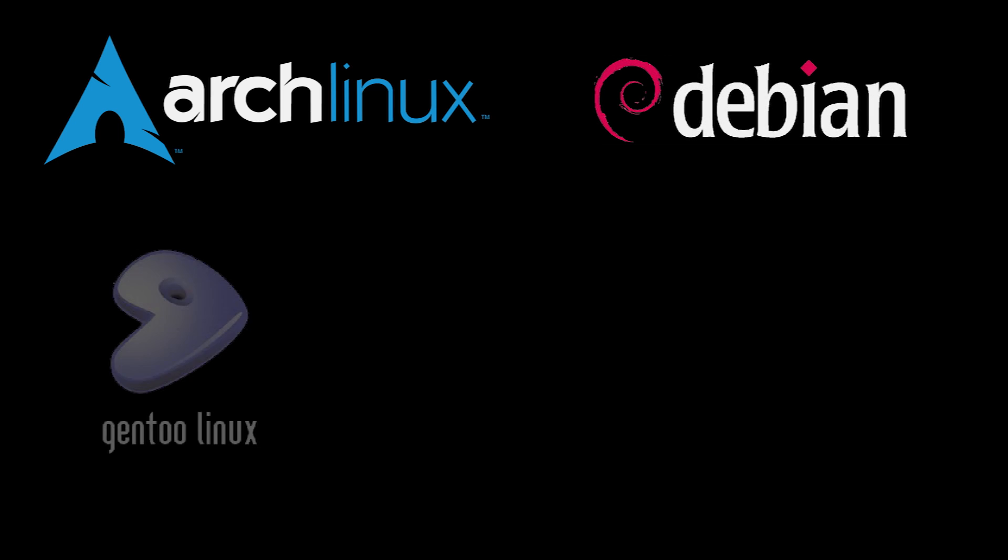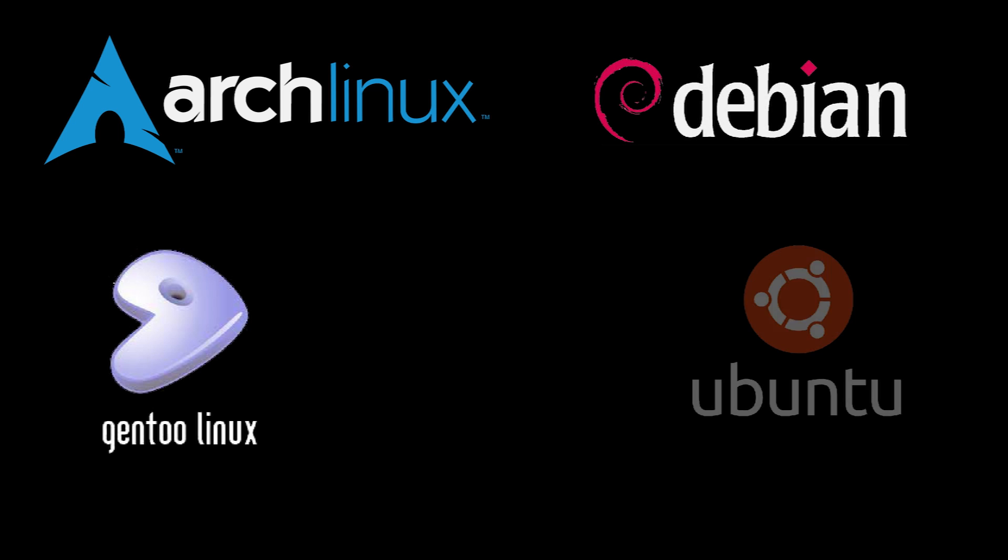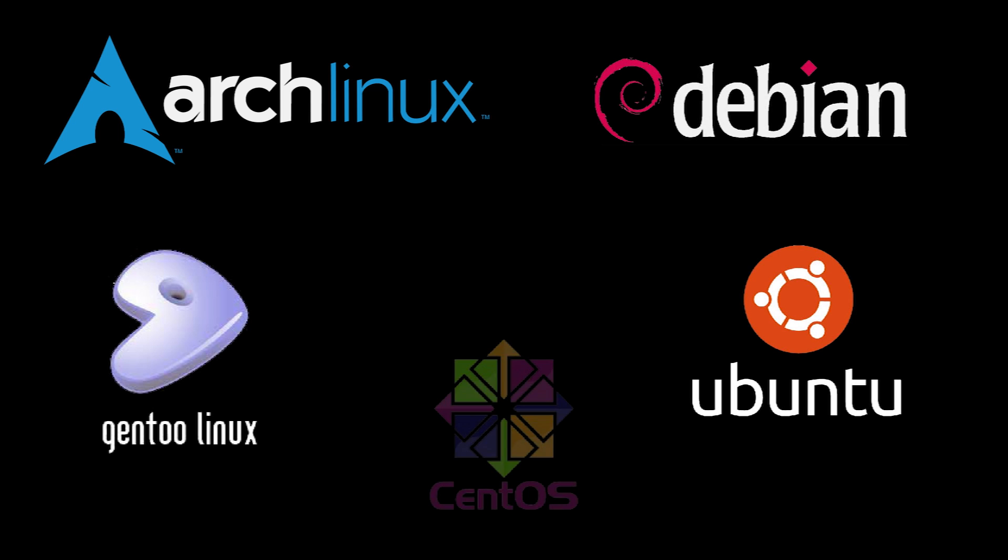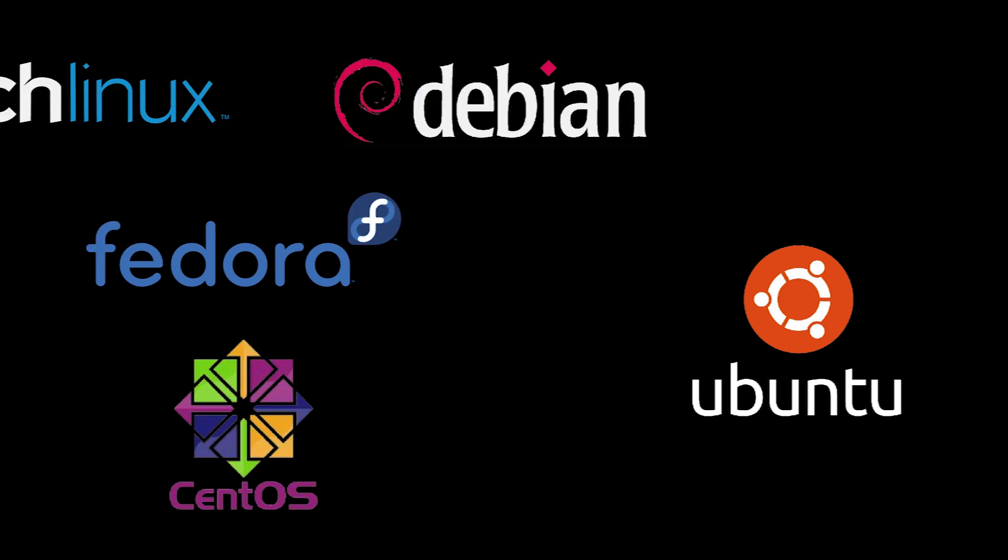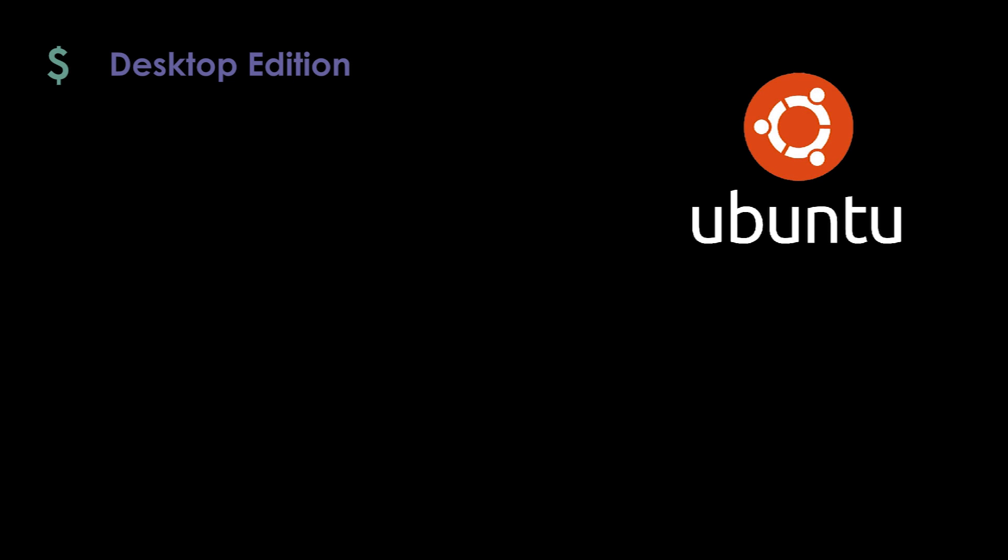Once you have chosen the Linux distribution you want to install on your desktop or server, ensuring your chosen machine meets the physical requirements, we can then move on to getting it set up for use. You will find some distributions such as Ubuntu offer a desktop and server edition.